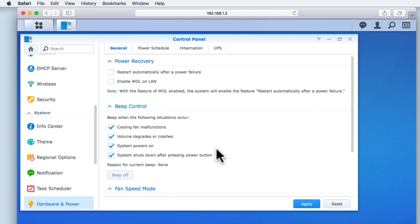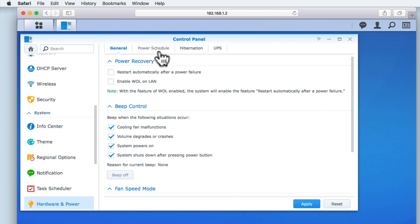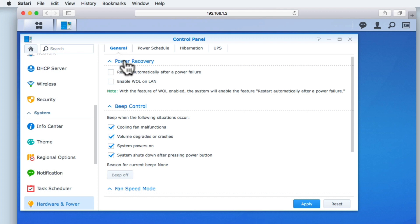You can see that within the Hardware and Power panel, we have four tabs: General, Power Schedule, Hibernation, and UPS. Under the General tab, the first set of options refer to Power Recovery. The first option in this set, Restart Automatically After a Power Failure,